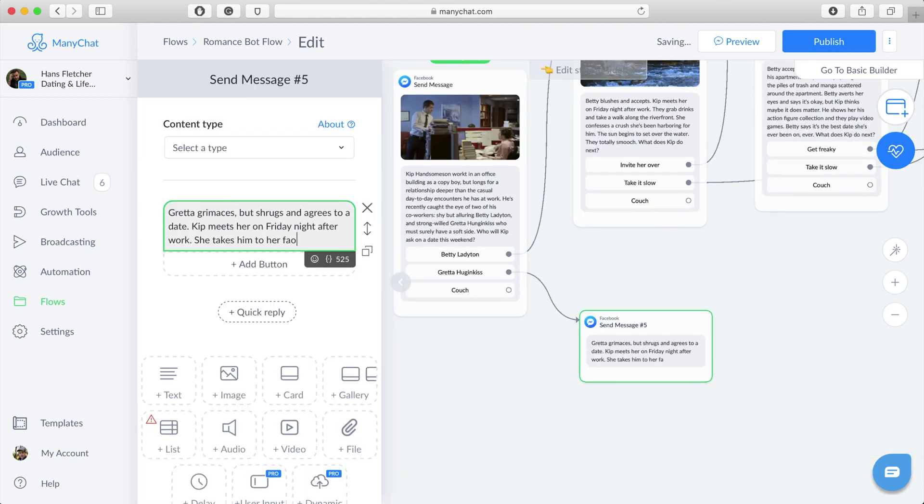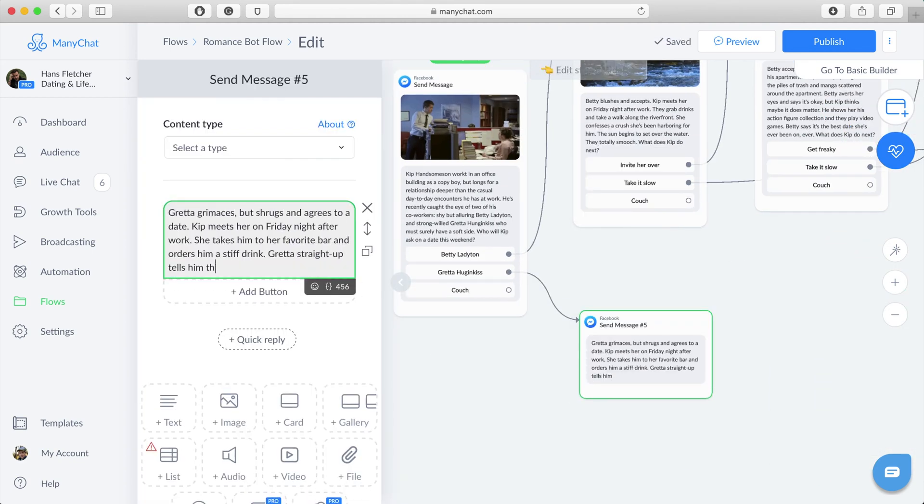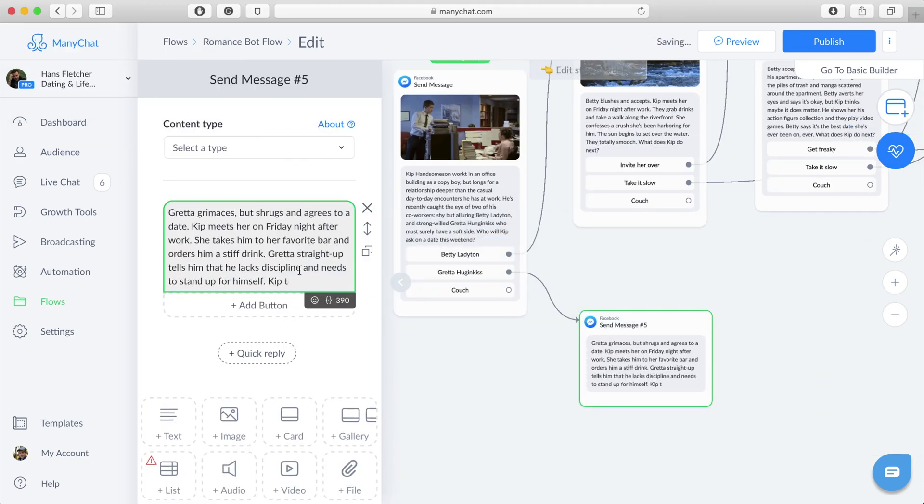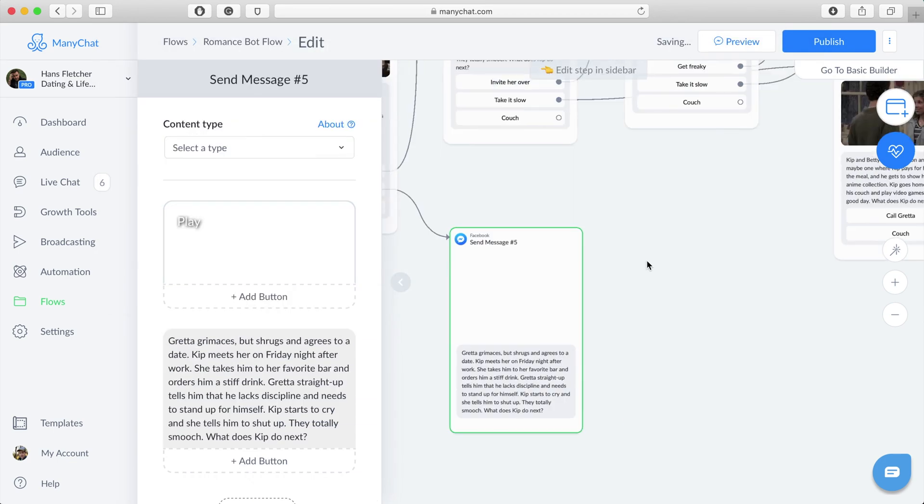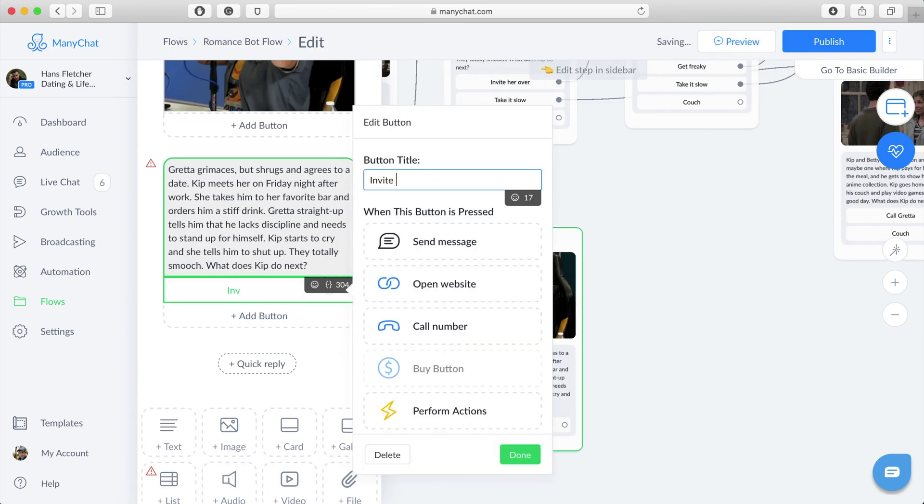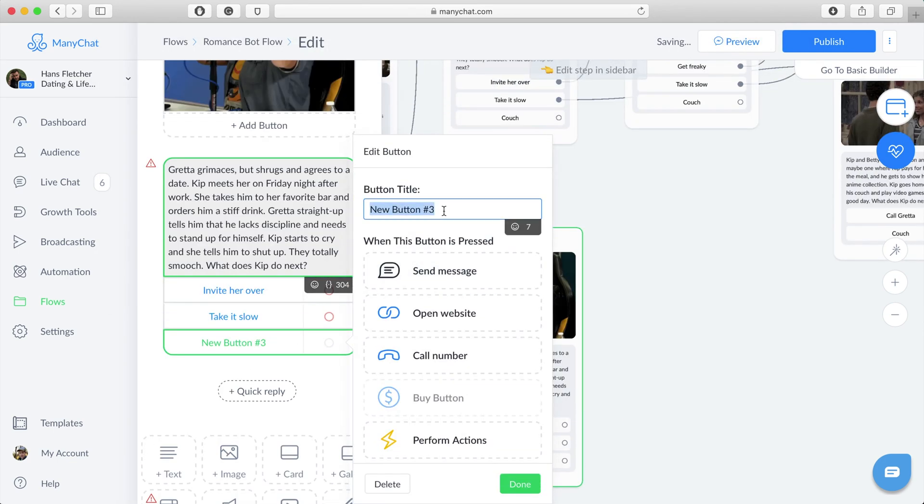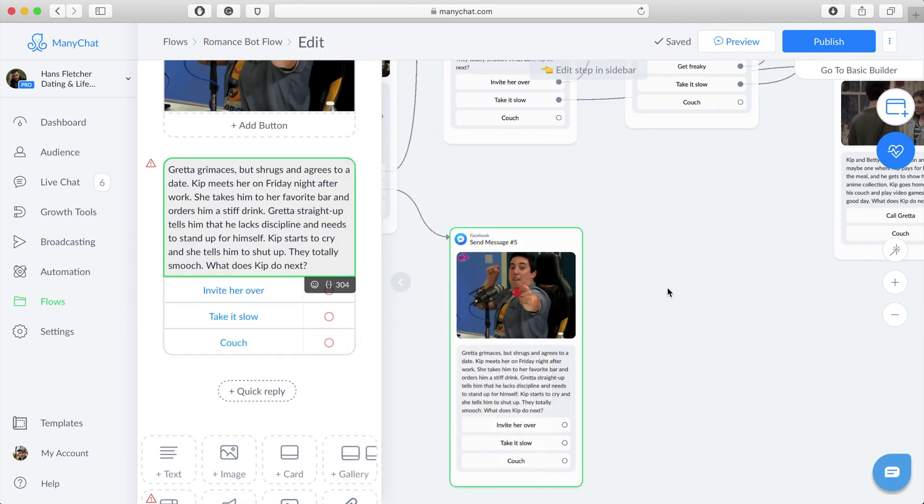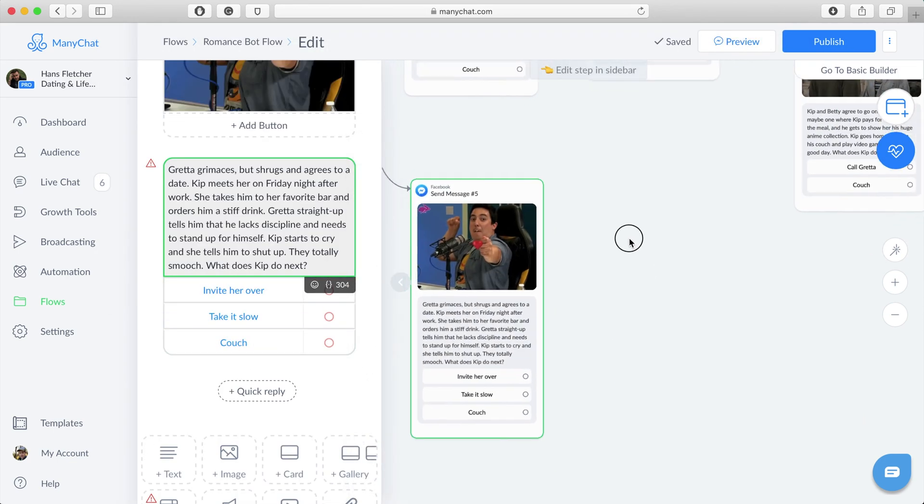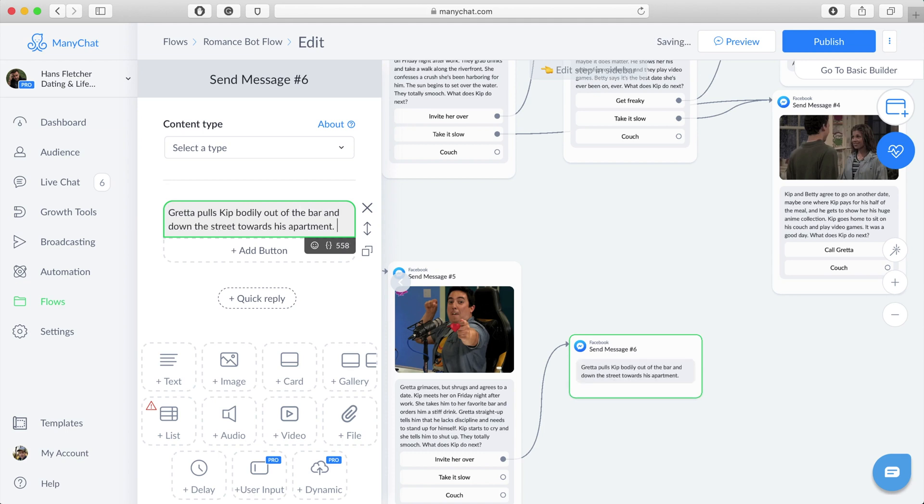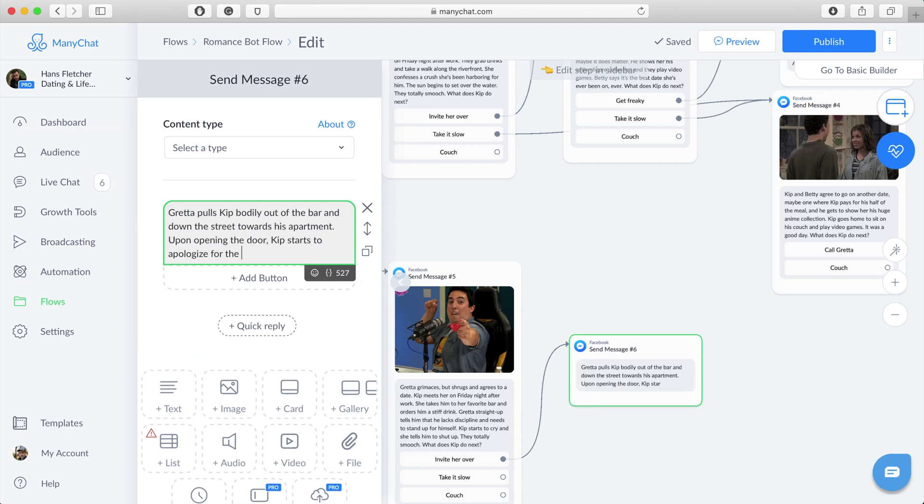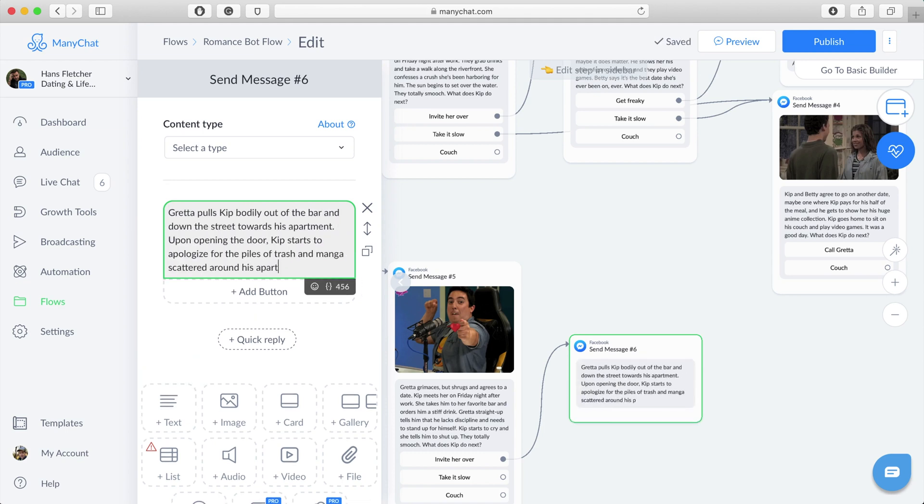Alright, then we head in here. Let's tell Greta's story. Greta's not the same as Betty.